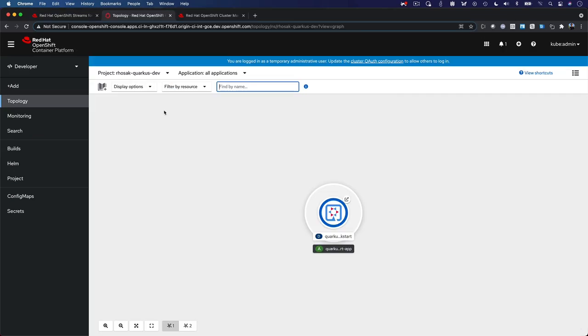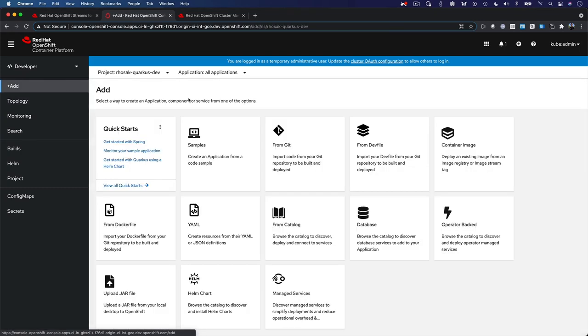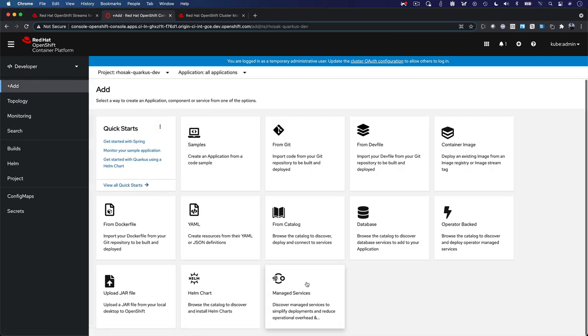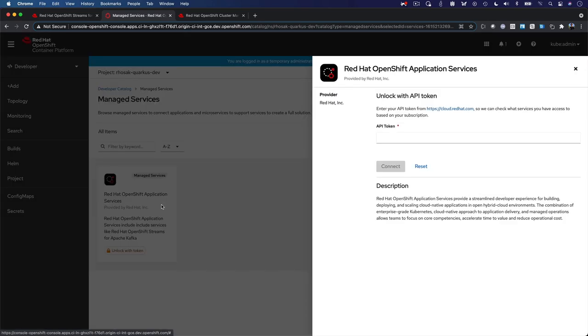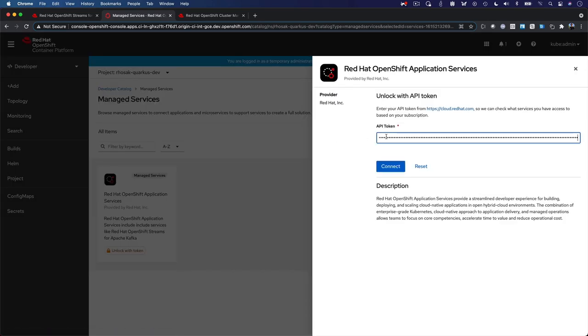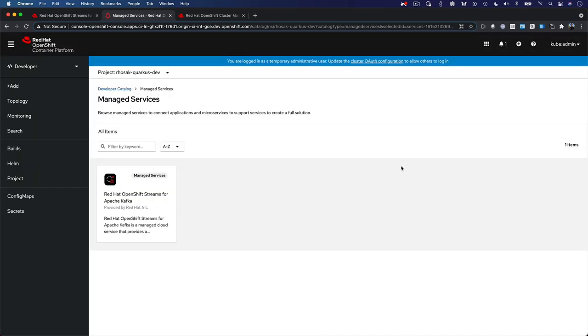At Red Hat, we understand that your applications and solutions are not just based on Kafka, and that the real value of Kafka starts when you can easily and seamlessly integrate your applications and microservices with our service. That's why we've put a lot of effort into our developer experience.